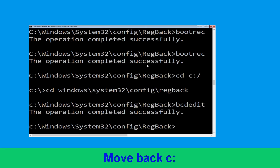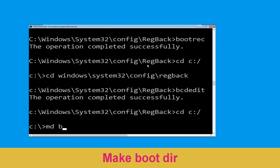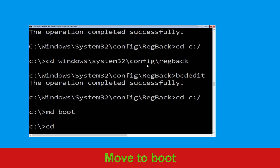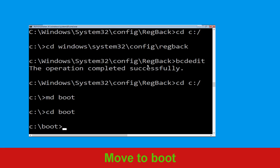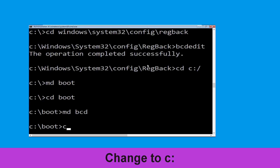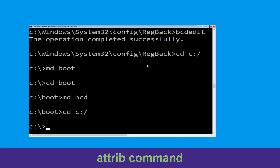Type cd c:\ and hit Enter. Now execute this command: type md boot and simply hit Enter. Then type cd boot and hit Enter. Now type md bcd and simply hit Enter to execute.